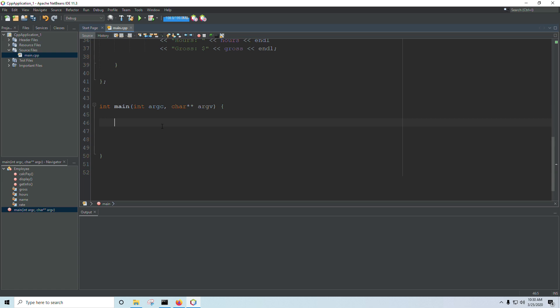So why work with a pointer if it's easier to just work with a regular variable? And the reason for that is, your program is divided in the memory into two different parts. And so far, we have only worked with one of those, and that is called the stack.